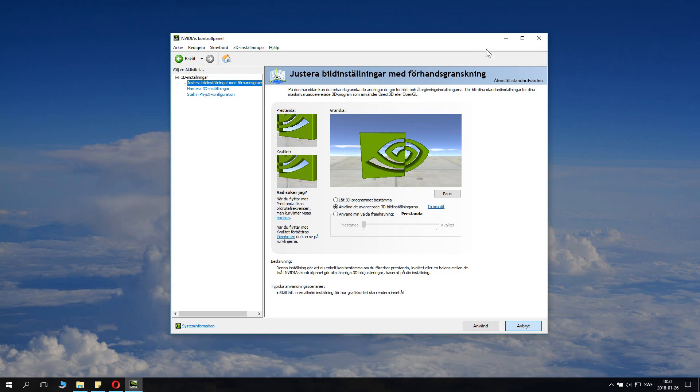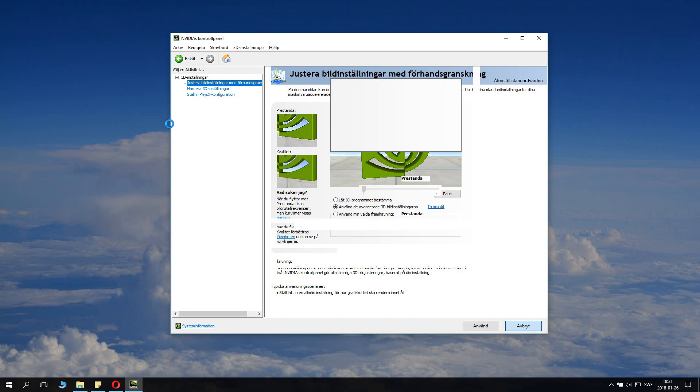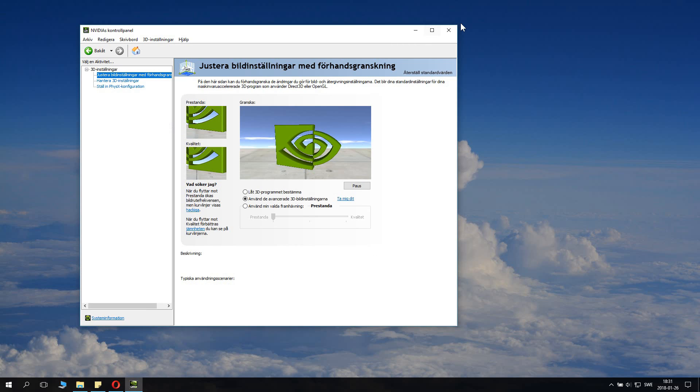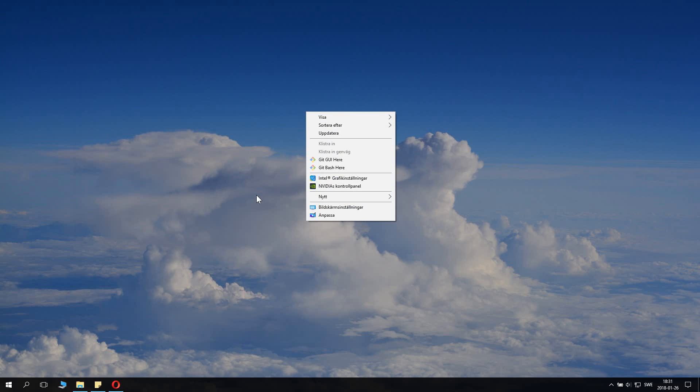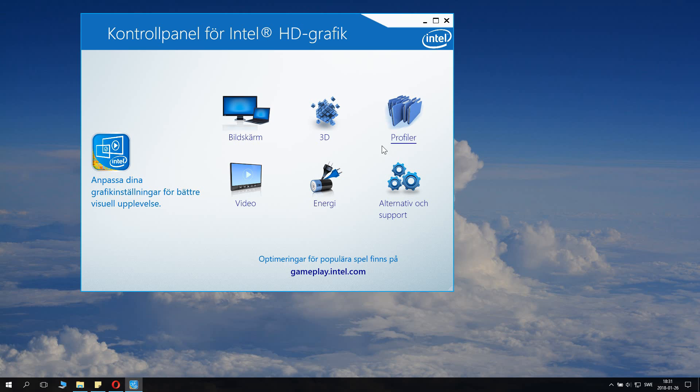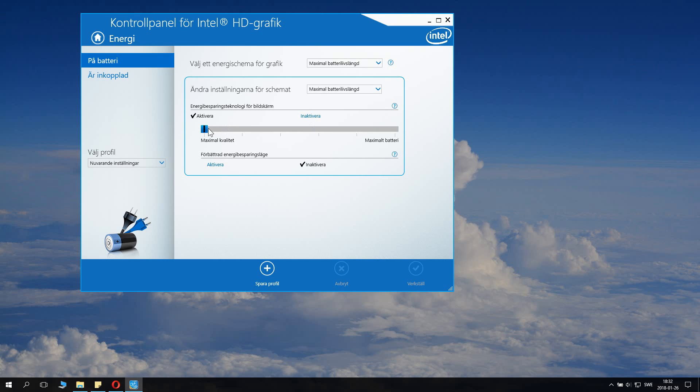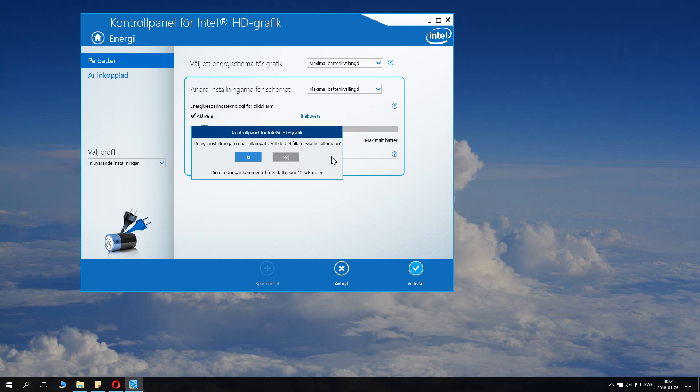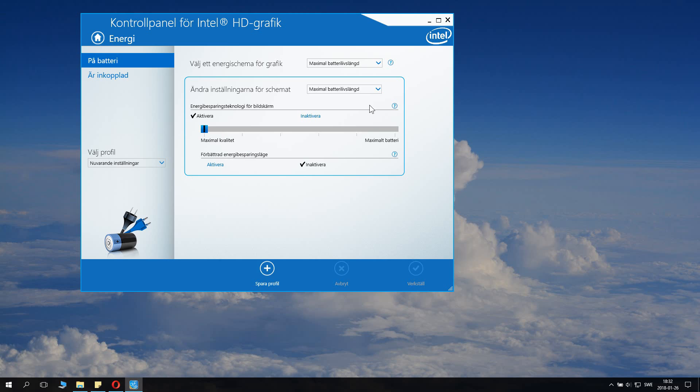You also have one setting which you really want to change if that's not changed. It's the Intel graphics settings control panel. It looks a lot different but we can go to energy, and here we can see the default is usually maximum battery, and this might actually make it less efficient. So you just drag it to maximum quality and click apply.